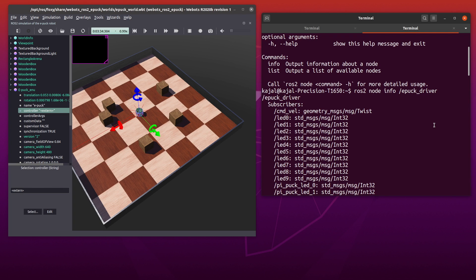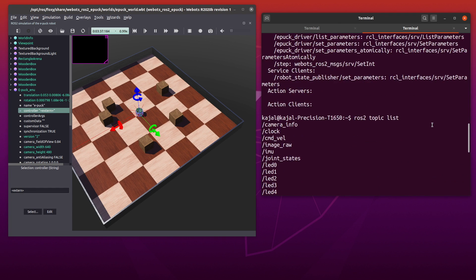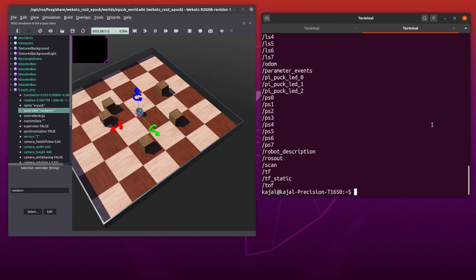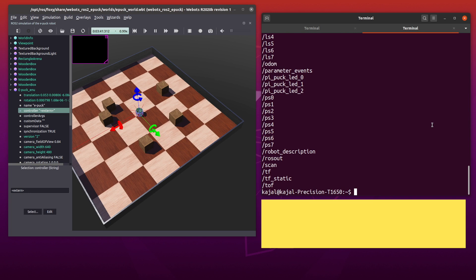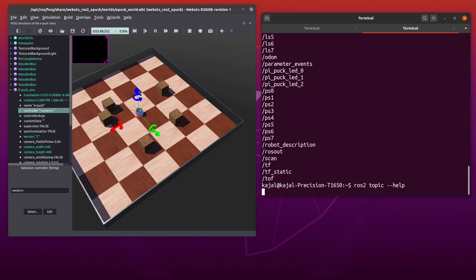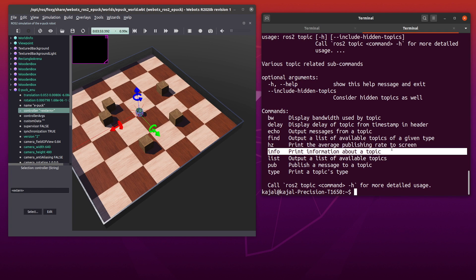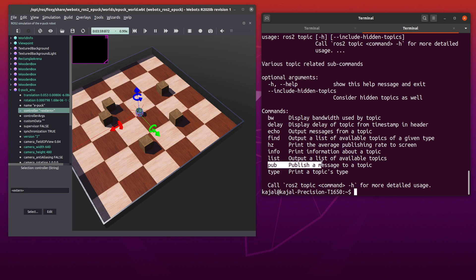When we send a message to the topic command velocity, the node epug driver which is subscribed to it will receive this message and accordingly move the epug in our webots world. Thus, if we want to move the epug, we have to send or publish a message to the topic command velocity. Now to do this, we first need to know more about the topic itself. As before, you can use help to find out all the commands associated with topic. Type the following: ros2 topic dash dash help.